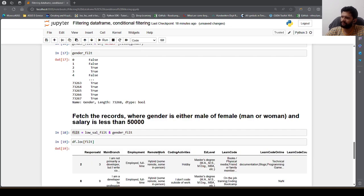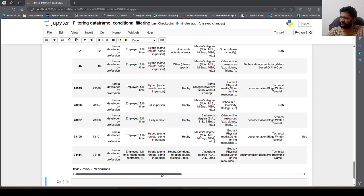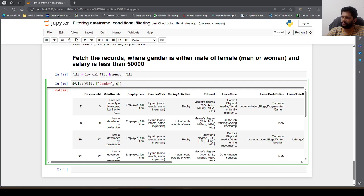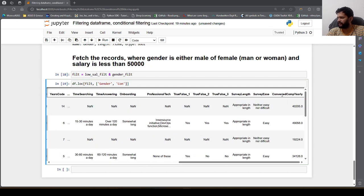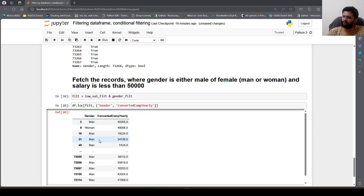Now passing df.loc[combined_filter] gives us records where salary is less than 50,000 and gender is man or woman. To verify, I specify the required columns in loc: df.loc[combined_filter, ['gender', 'ConvertedCompYearly']]. We can see gender has only man/woman values and ConvertedCompYearly is always less than 50,000.